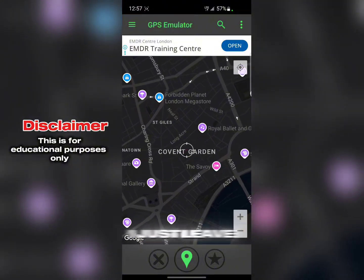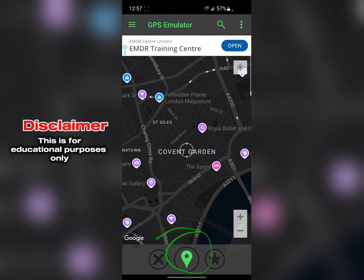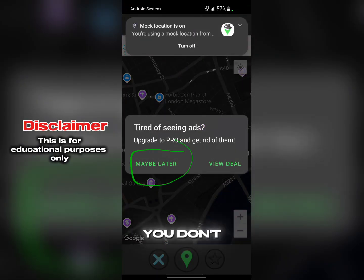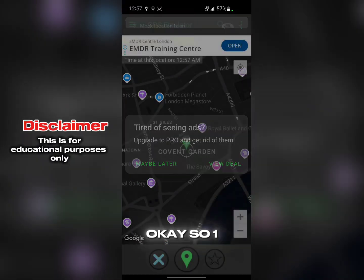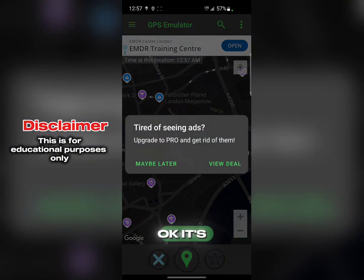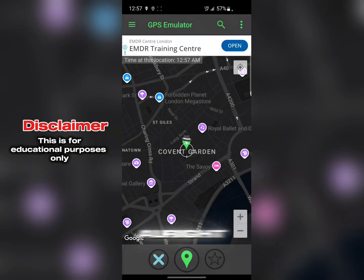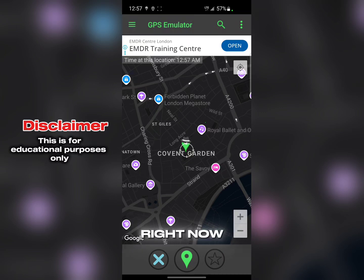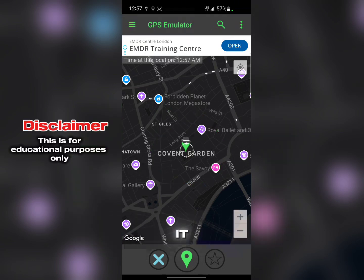Now I'm zoomed into London UK. I'll go to Covent Garden and tap on it to drop a pin. Then tap on the green button again to connect. Click 'Maybe Later' on any prompt. It should now be set to that location.